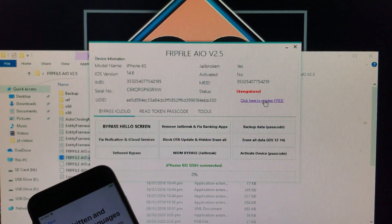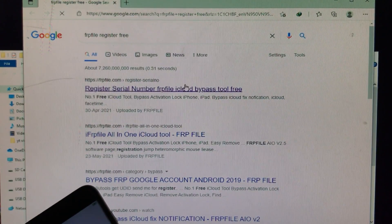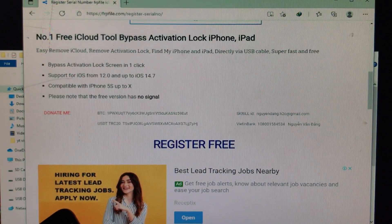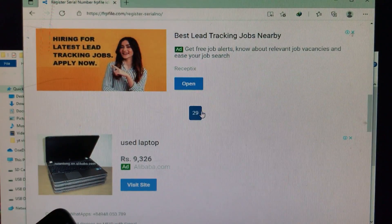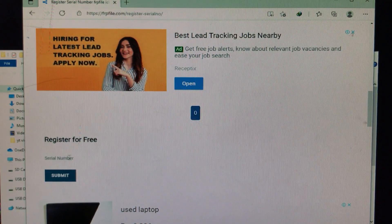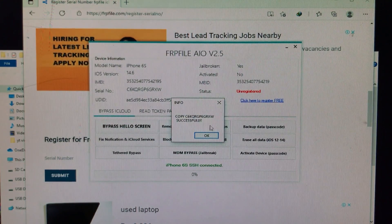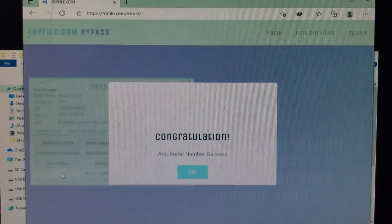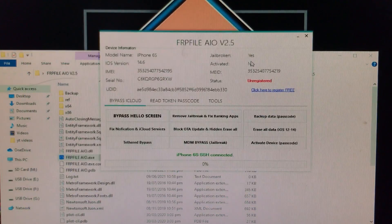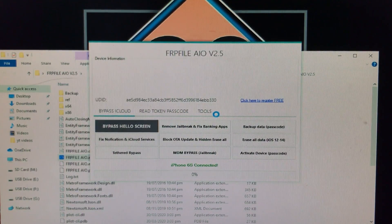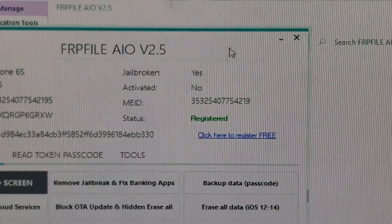For registration, click to register — it's completely free, you don't have to pay anything. It will take you to a website where you scroll down and click 'Register Free,' then 'Click to Register' — it takes about 30 seconds. It will ask for your serial number, so go back to the tool, click the serial number field and click OK to copy it, then paste it in and click Submit. Congratulations — the serial number is successfully activated. Close and reopen the tool, and now the status shows 'Registered.'